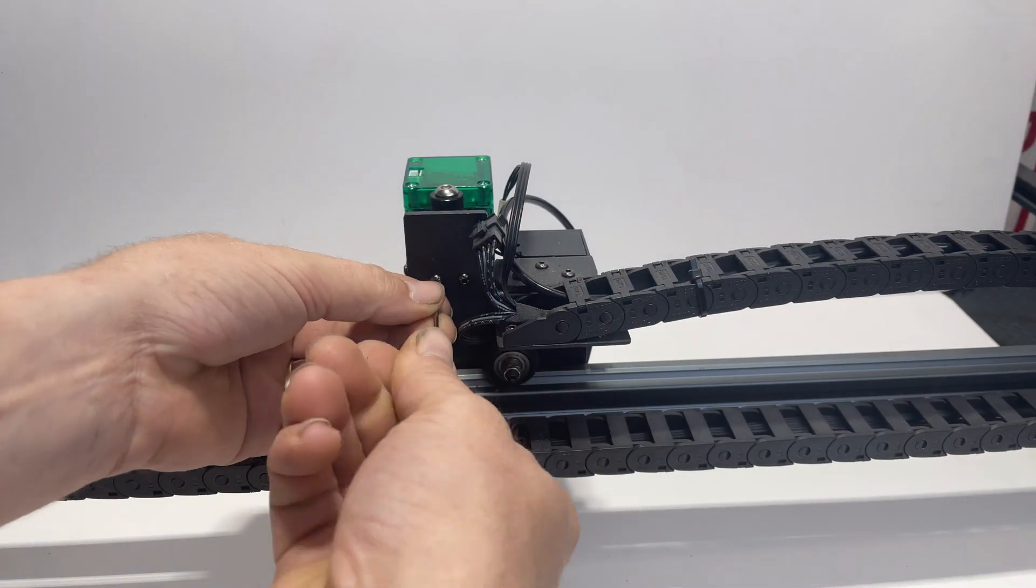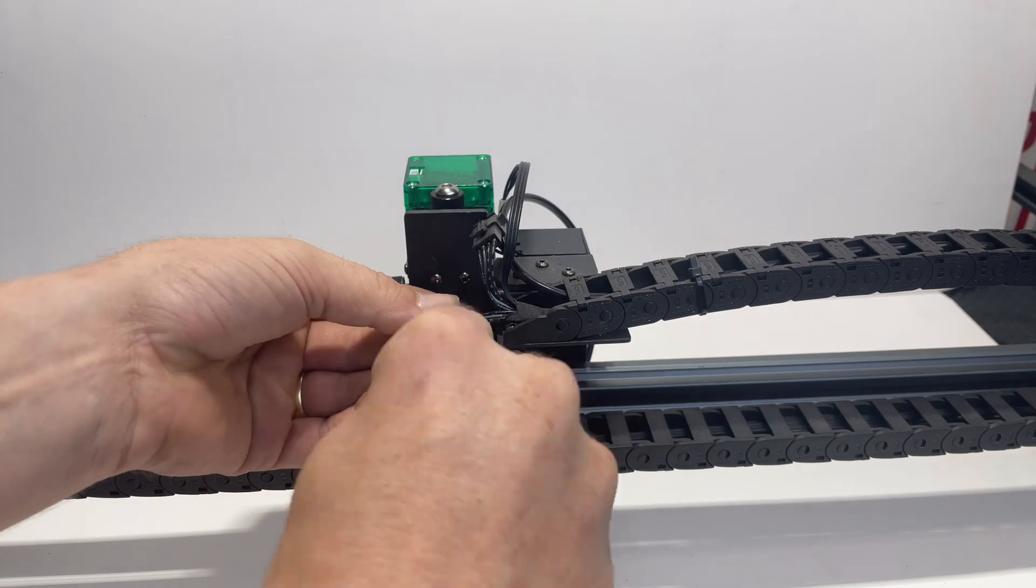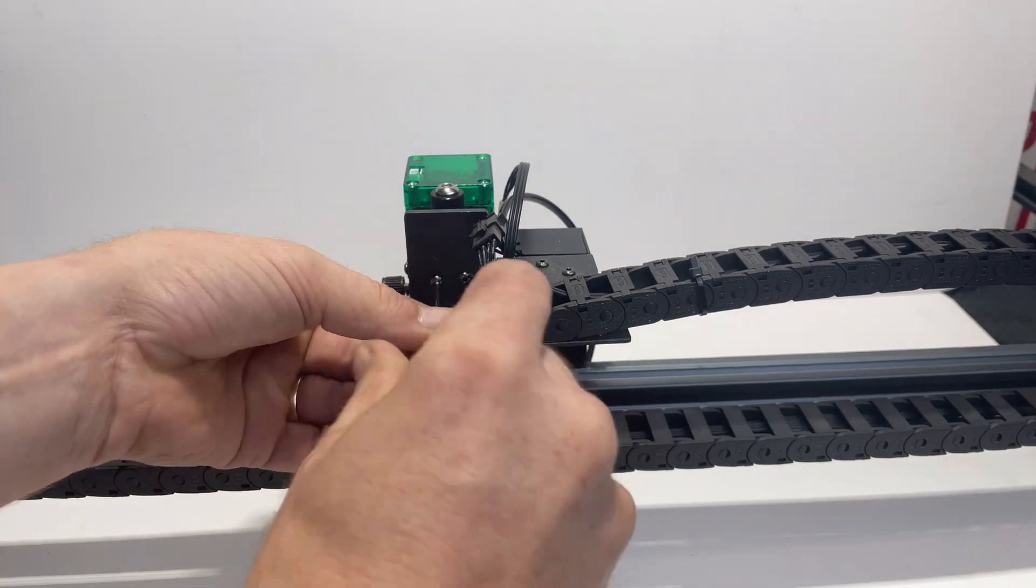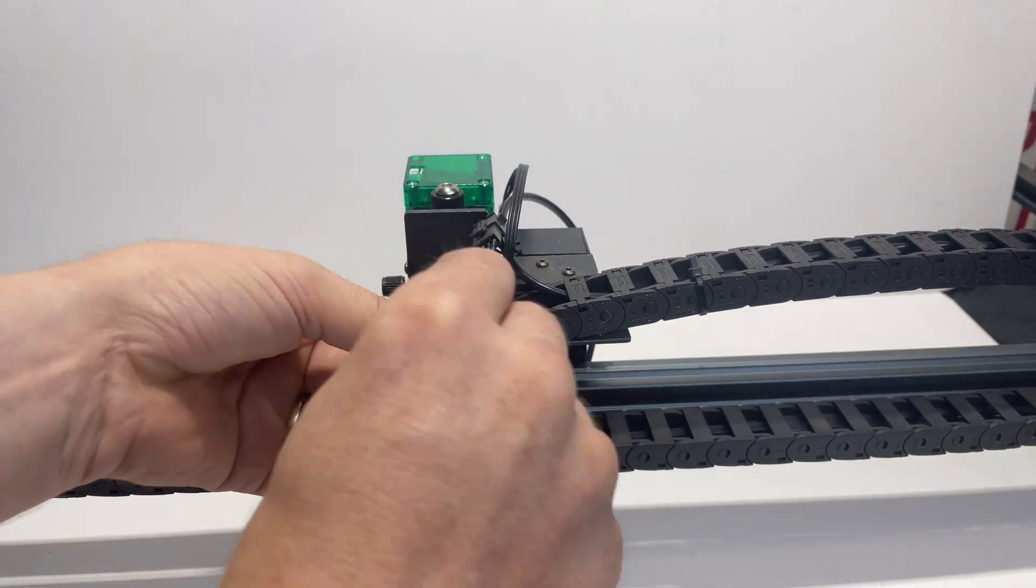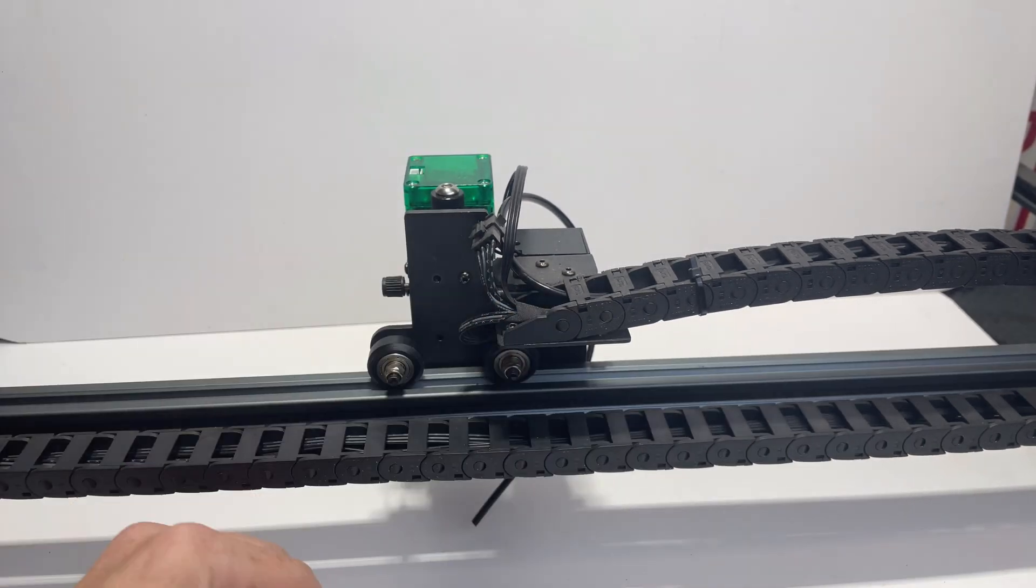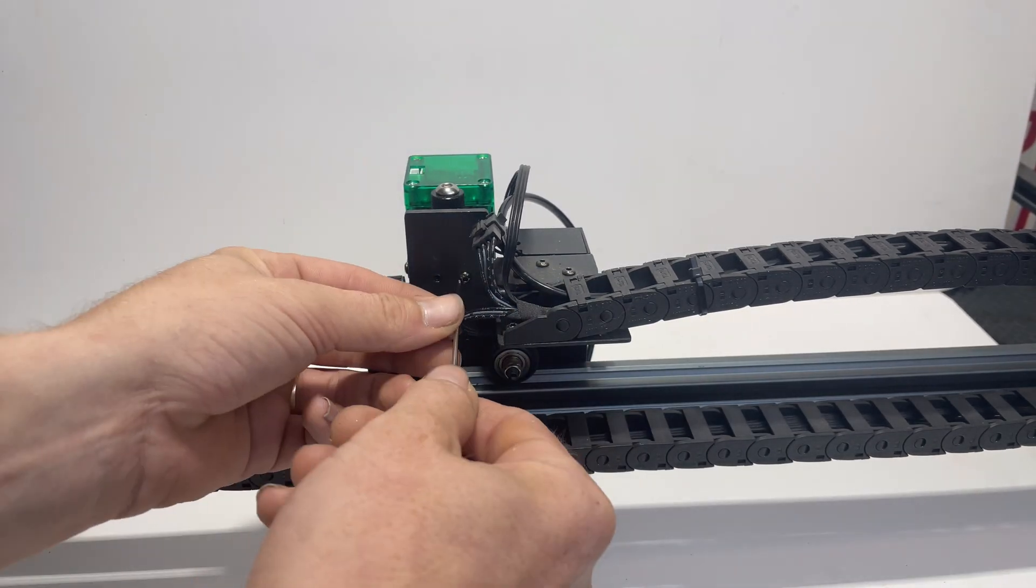Now we're going to take the allen keys and remove the two M3-8 screws.